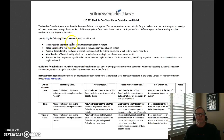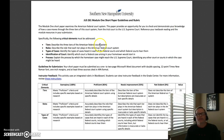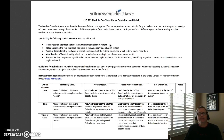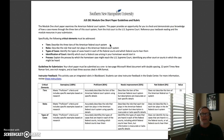For this particular assignment in module one, the following critical elements must be addressed. Number one is tiers — describe the three tiers of the American federal court system. The federal court system is broken up by your district courts, your circuit courts of appeals, and the United States Supreme Court. Each tier has a specific function within the federal court system. You'll get a lot of this information from reading your textbook and from the video posted in the announcement. You'll be evaluated on your ability to describe each tier and its function.